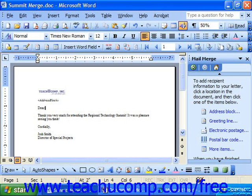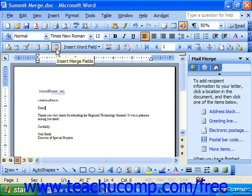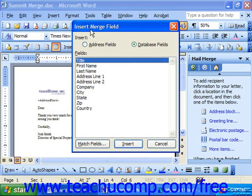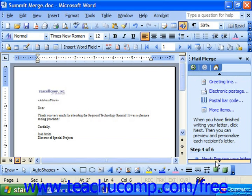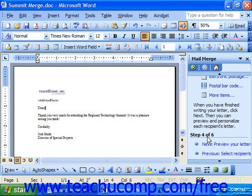If you're using Word 2003 or XP, just click the Insert Merge Fields button in the mail merge toolbar. This will bring up the Insert Merge Field dialog box. Note that this is the same choice available when you click More Items in the middle of the task pane in step four of six during the mail merge wizard.